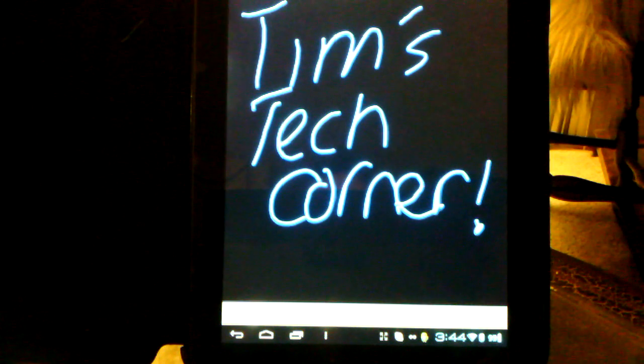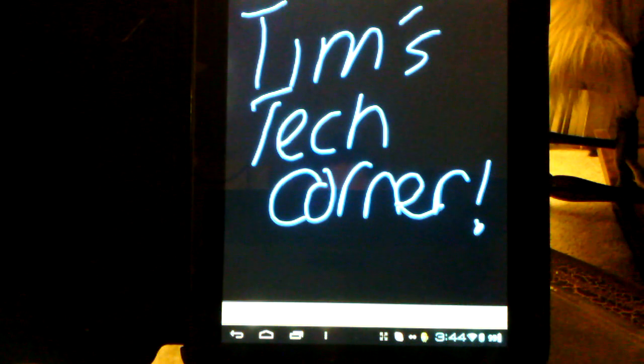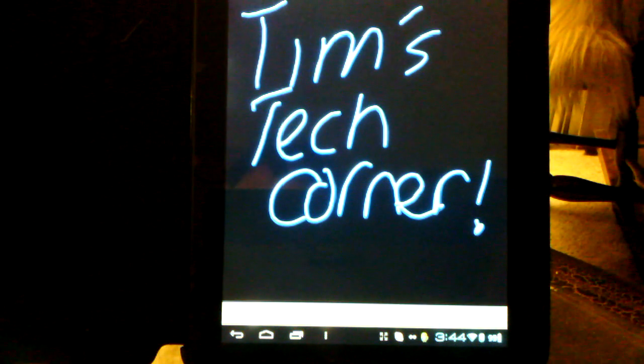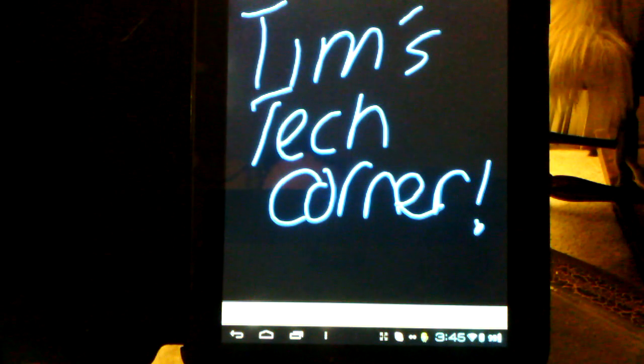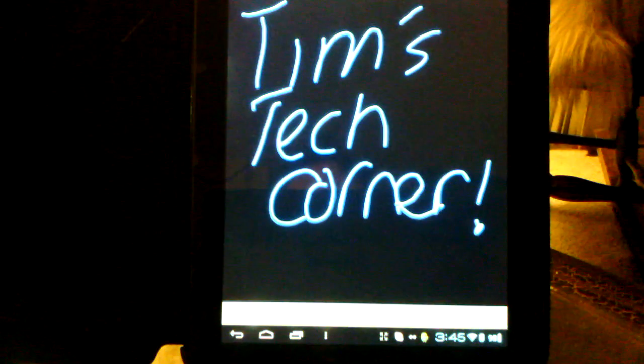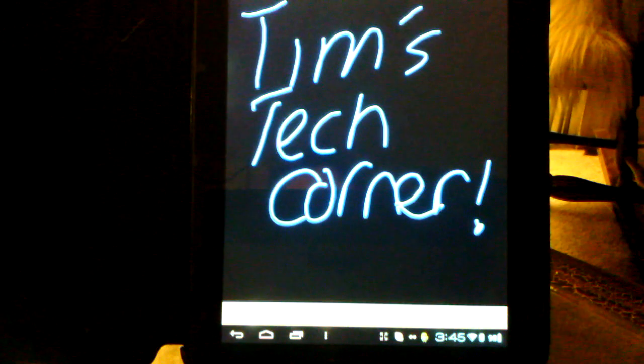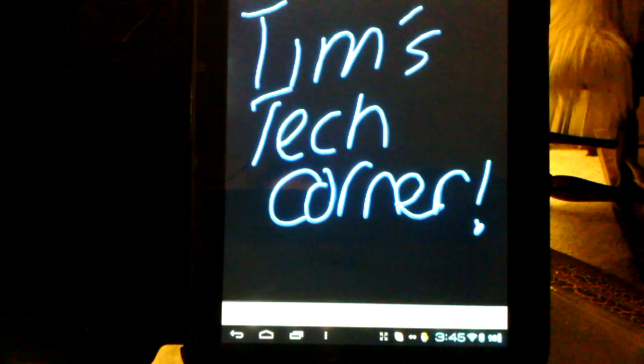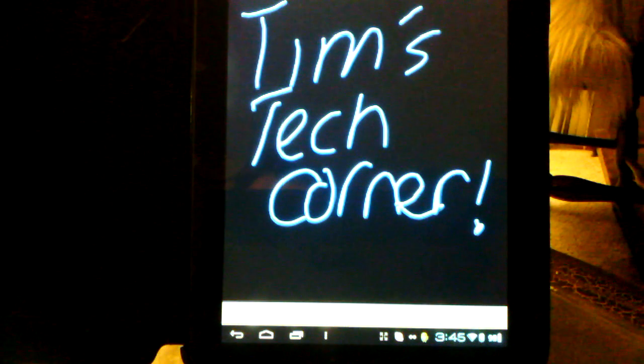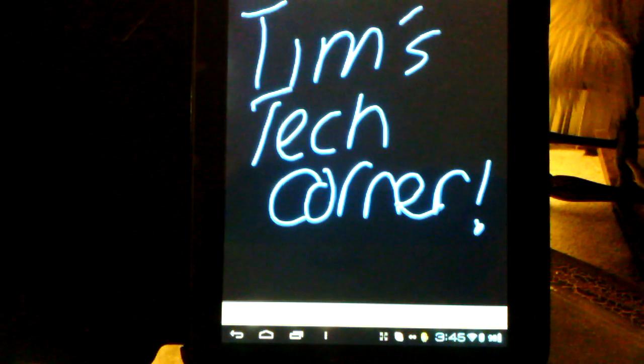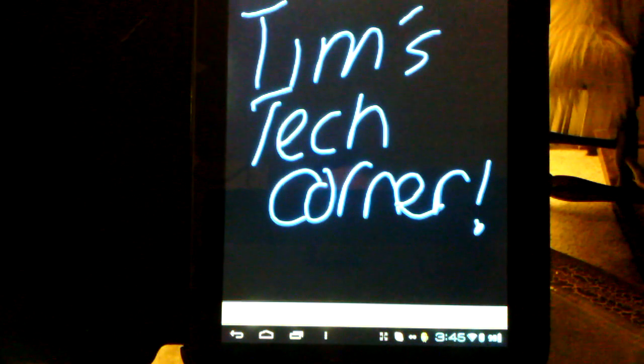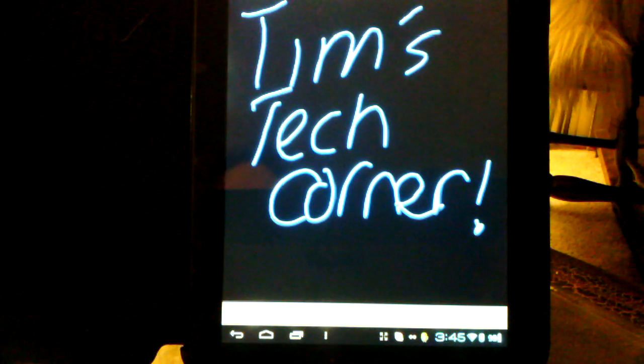Hi everybody and welcome back to another video on Tim's Tech Corner. Today we are going to be dealing with Android keyboards, both software and hardware.